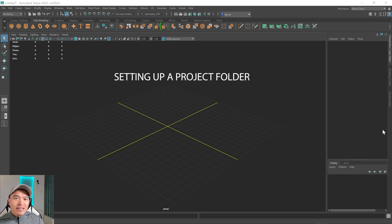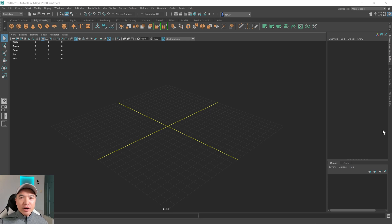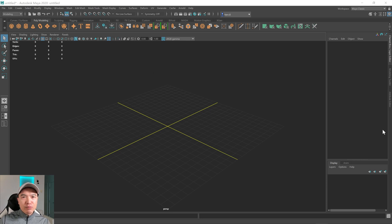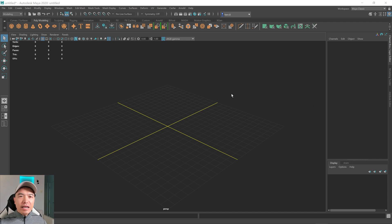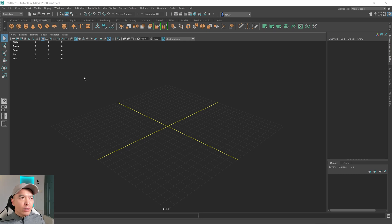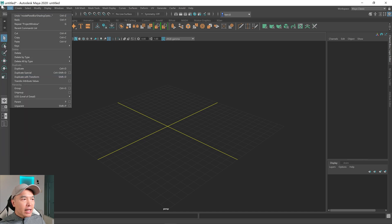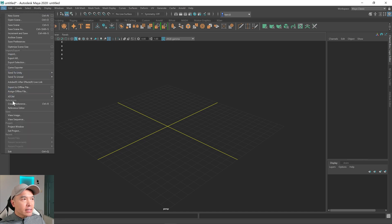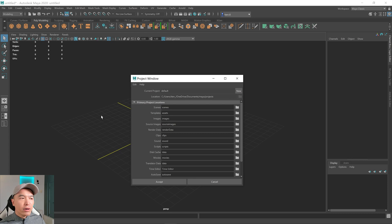Alright, here we are back inside of Maya again and before we learn this extrude tool, I want to show you how I set up my project when I start for the first time. You can save your Maya project wherever you like as a file, but I prefer to do it this way, so I'll show you how it's done.